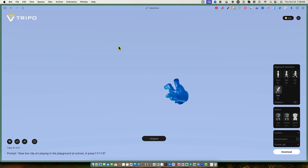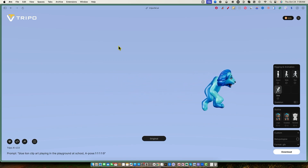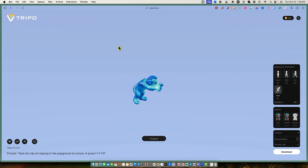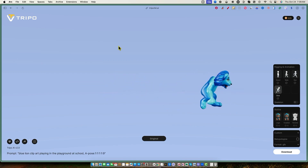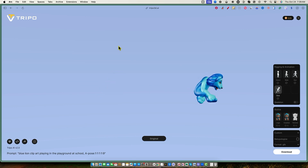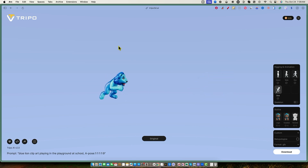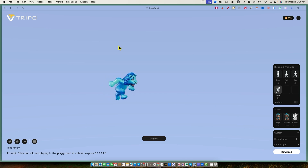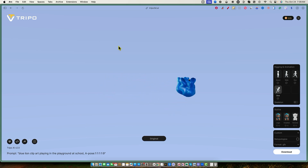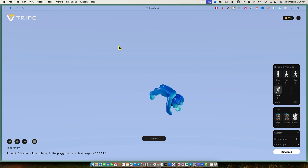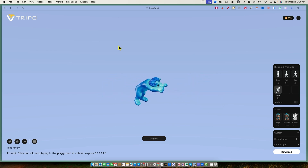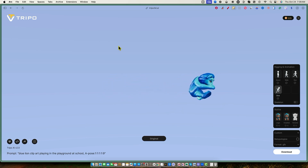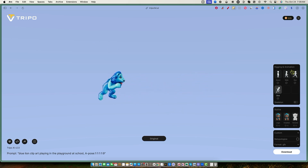Welcome back to LearnWire. We're looking at this software called Tripo — not really sure how to pronounce it, but I'm going to go with Tripo. This is a 3D modeling design tool. Basically, you're able to put in prompts, kind of like an image tool, but you're going to be getting 3D models like this.